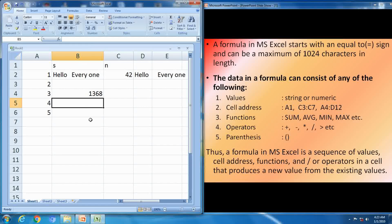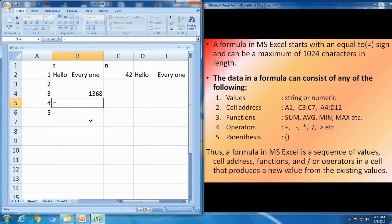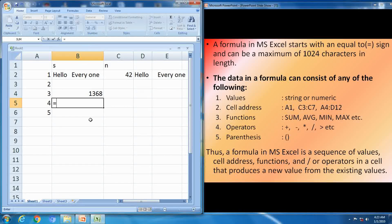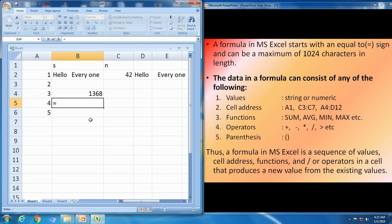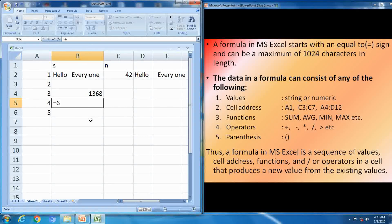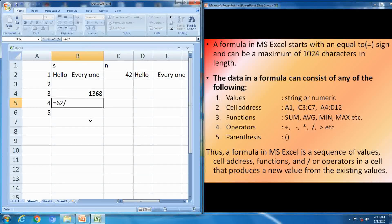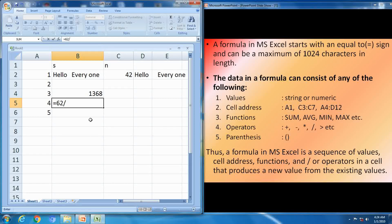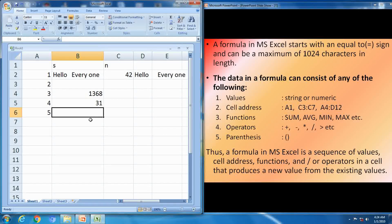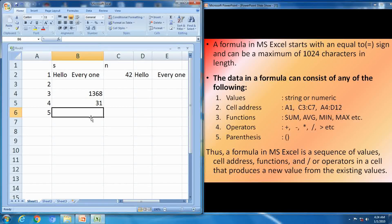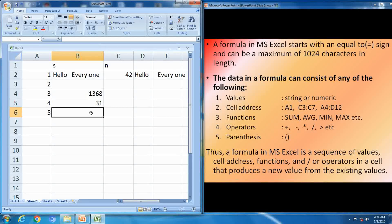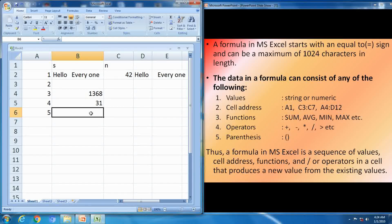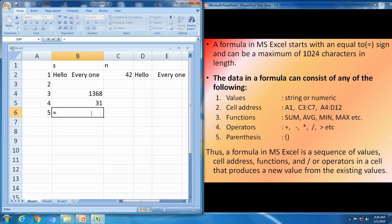Fourth one, operators. You can use any operator: plus, minus, into, division, greater than, lesser than. 62 divided by 2. Press the enter. 31.